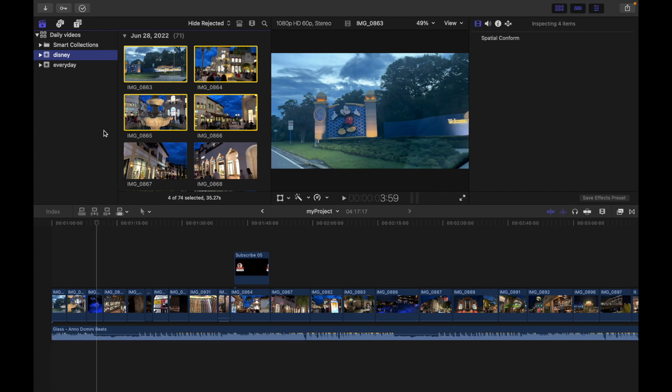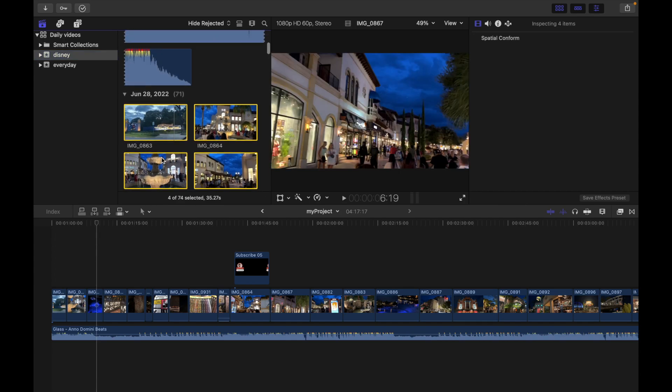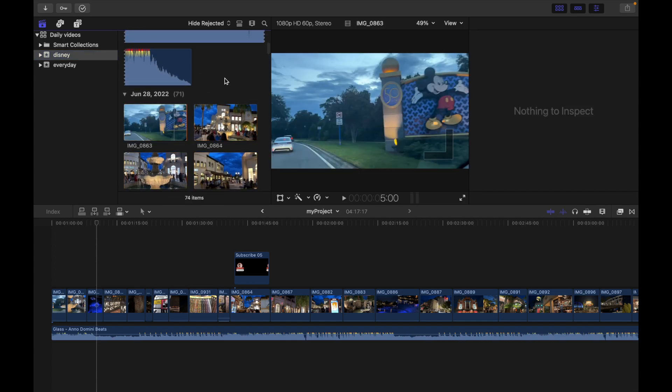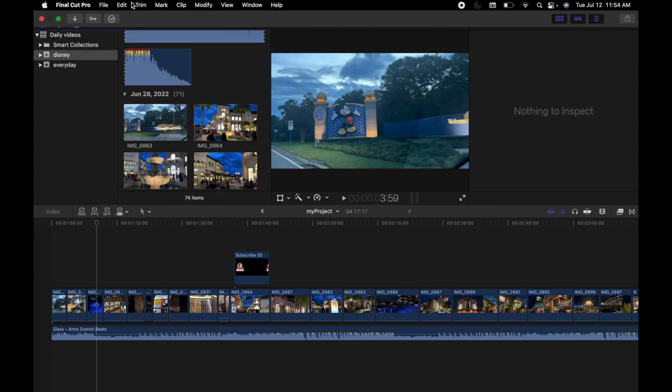To do that, click the browser or timeline to make it active, then choose Edit and Select All. For example, if I'm in the browser, I'm going to go to Edit and then Select All.